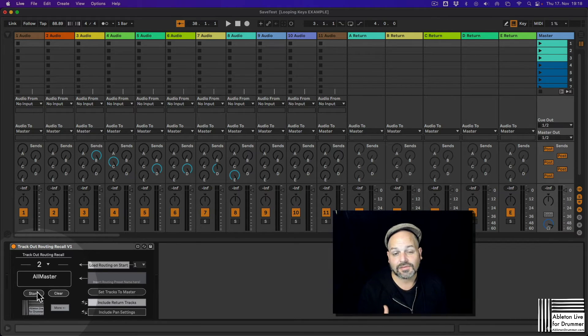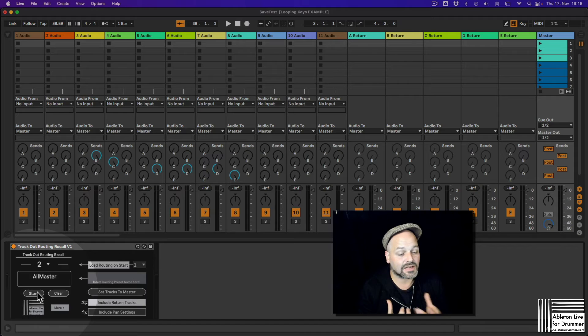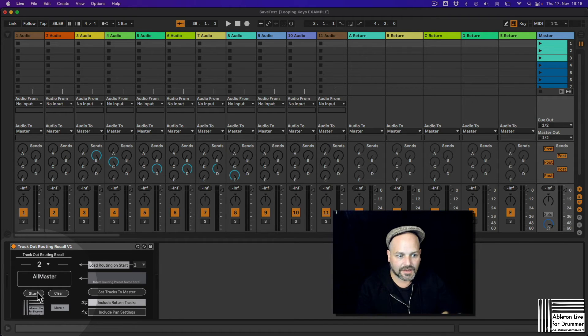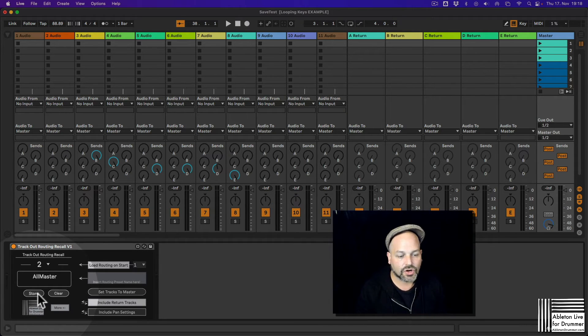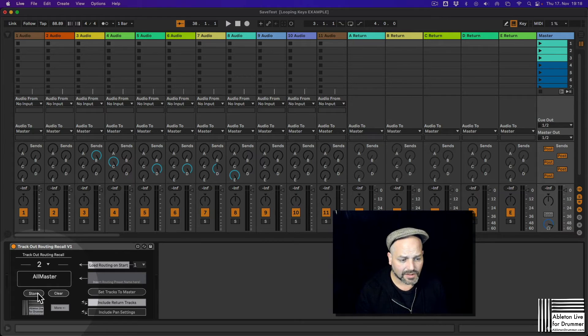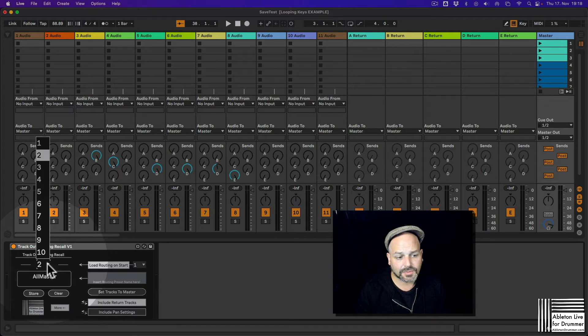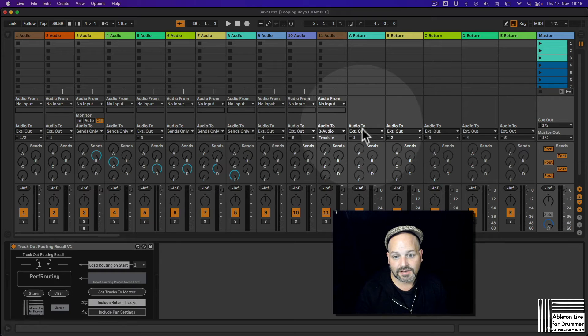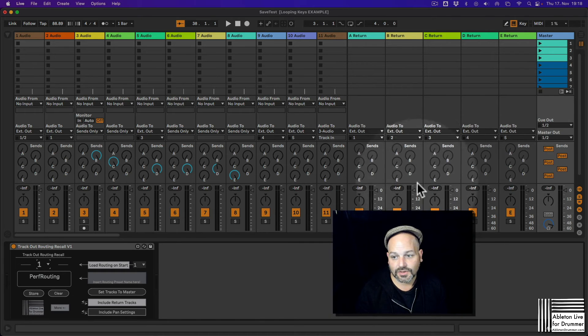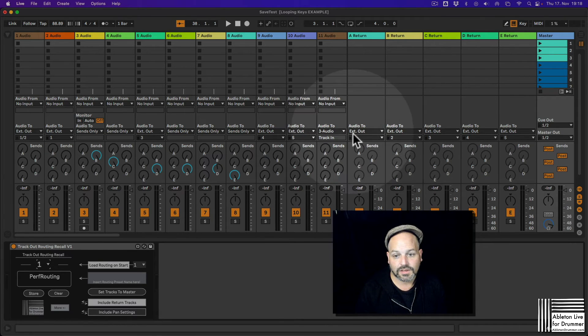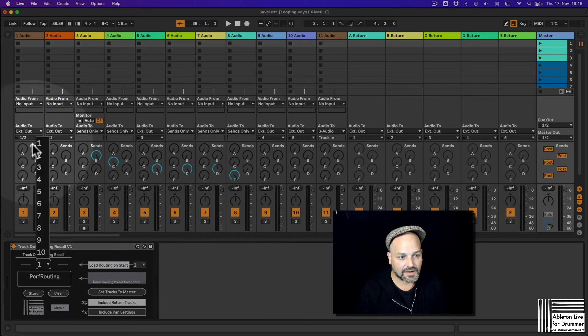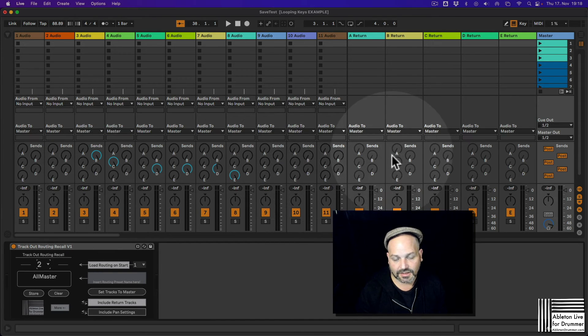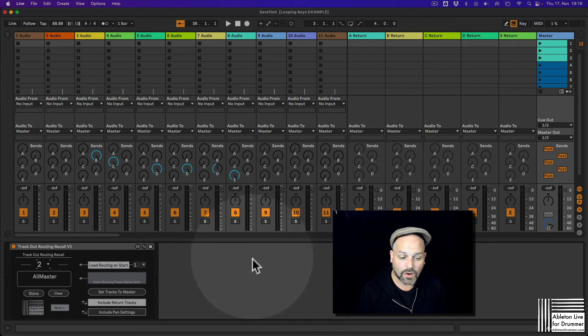Obviously if you change stuff and if you want stuff to be changed, you need to override the current preset you are on. So if I'm now switching between one and two, you could see even the return tracks, the send and return tracks will change their out routing. Cool.